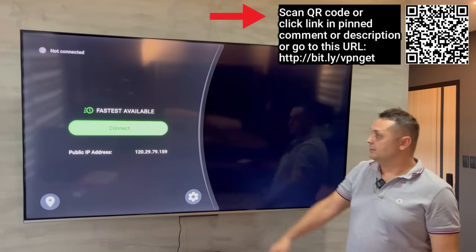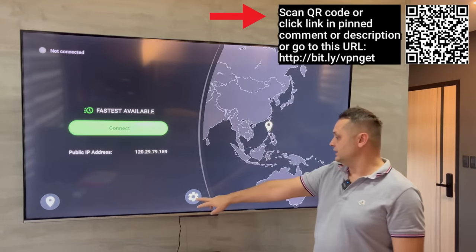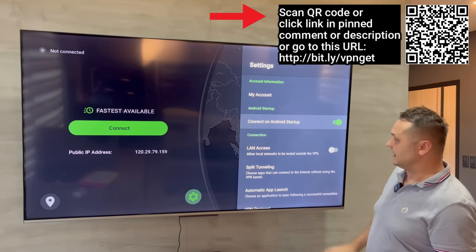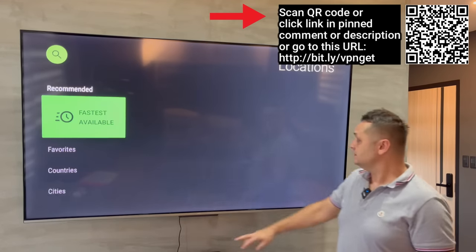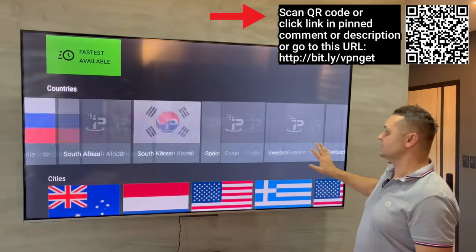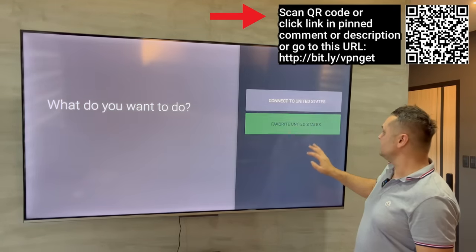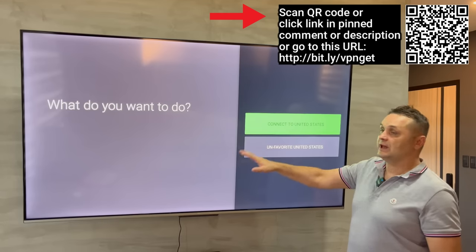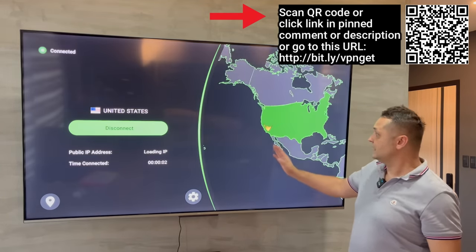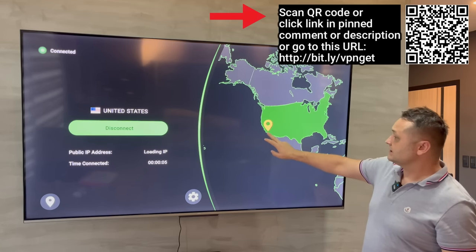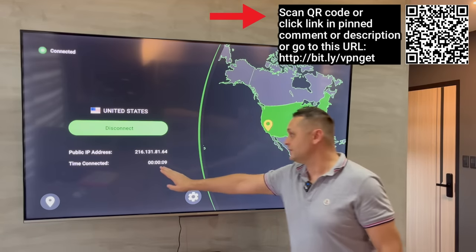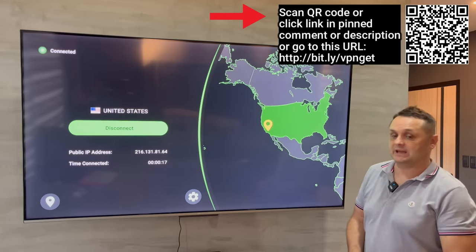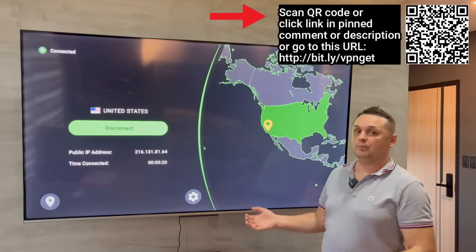Once you log in, this will pop up — press OK. Go to the gear icon and turn on 'Connect on Android Startup.' You don't have to change anything else. Click back, go to the location menu, select United States — it's going to give you the most content and the most links. Click United States again and say 'Connect to United States.' It's going to connect you to the United States server. I'm connected somewhere in the Southern US, fully protected. Hit the home button — we're fully protected and can proceed.